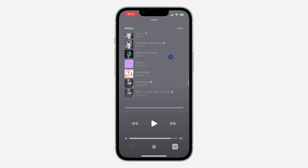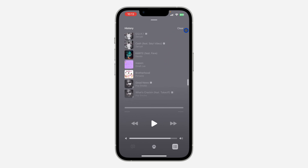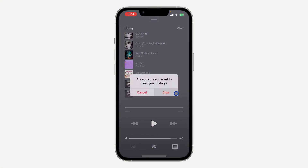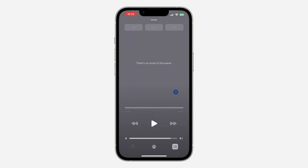You can also clear this history by clicking on Clear right here. Once you click on Clear, you need to click on Clear again to clear everything.